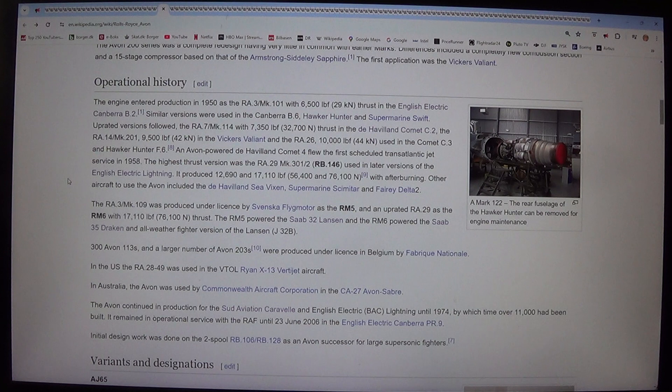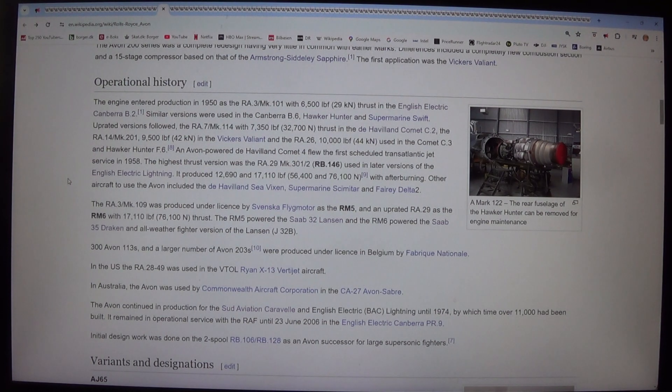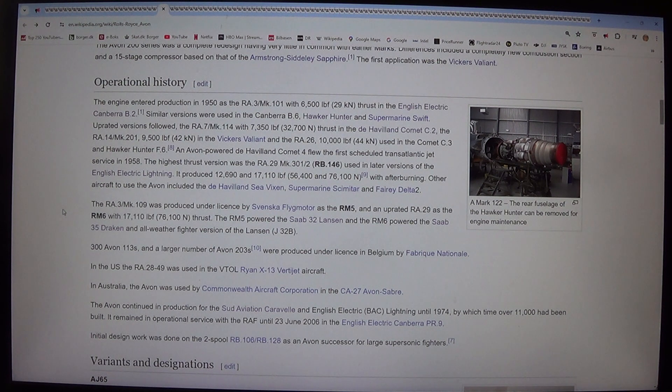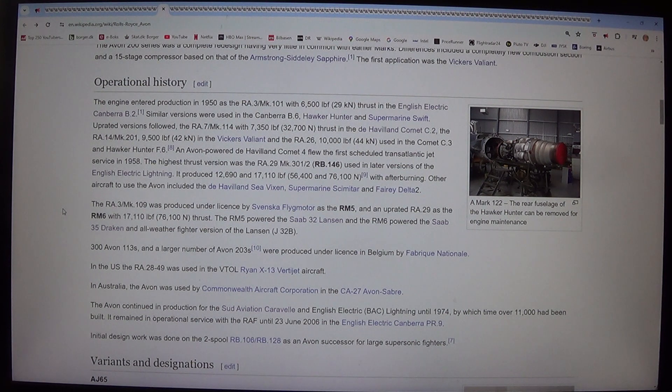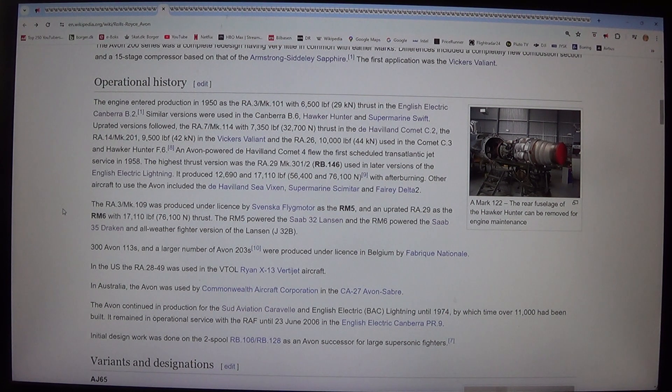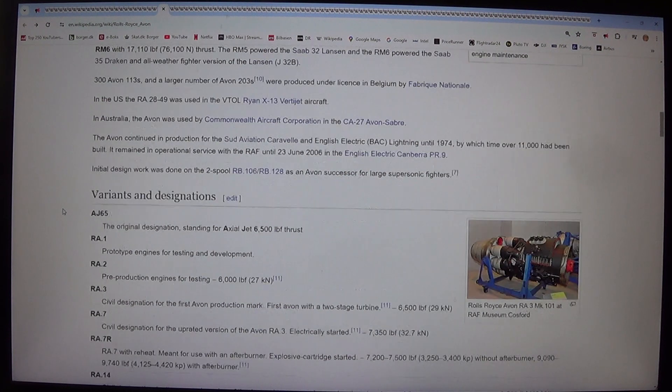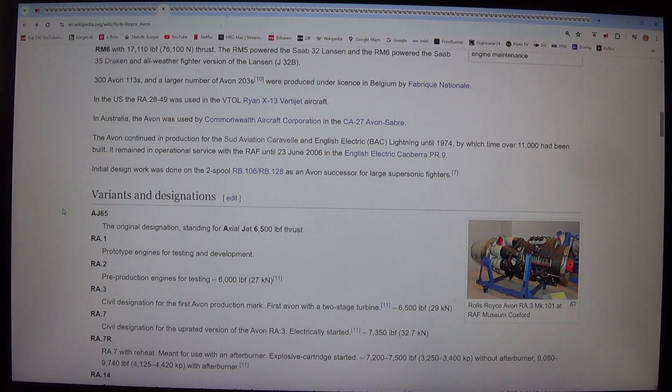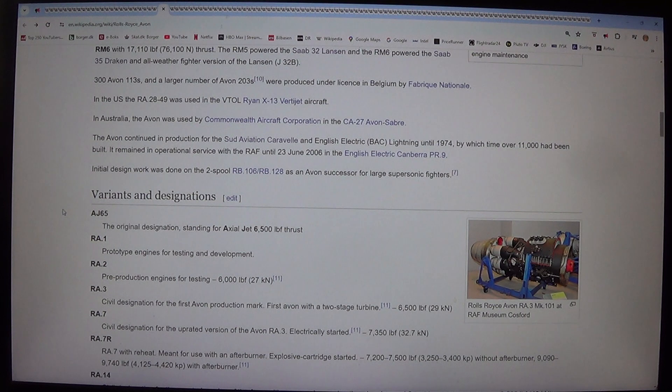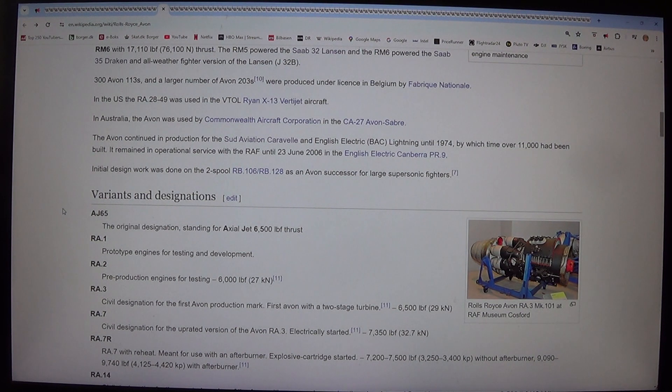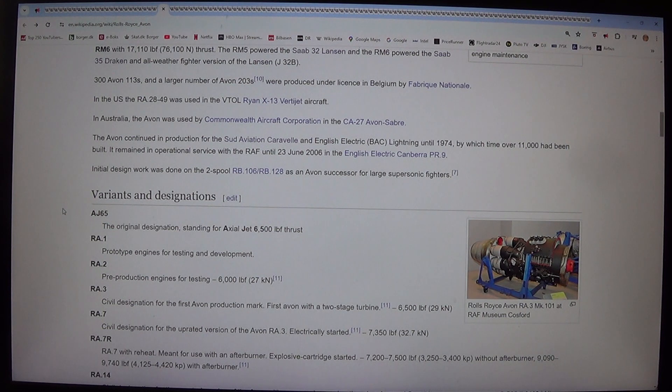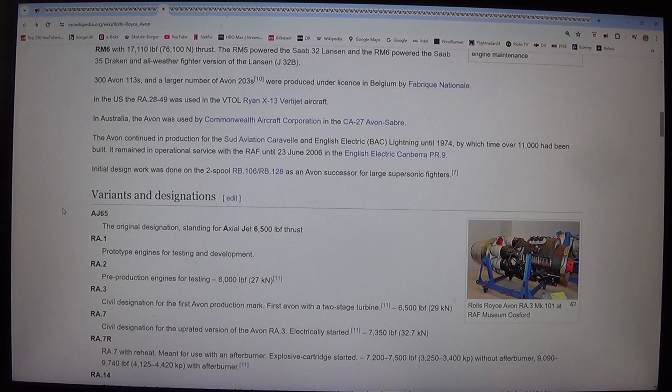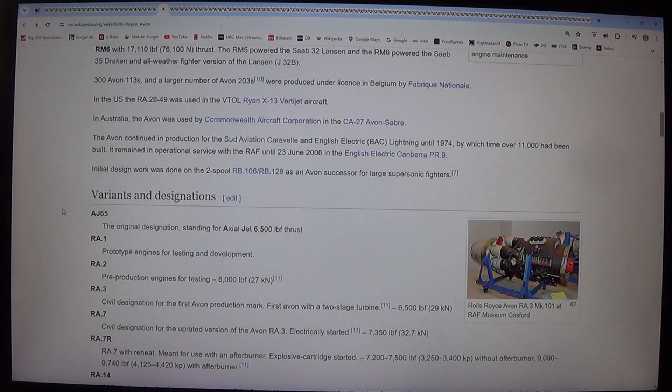An Avon-powered de Havilland Comet 4 flew the first scheduled transatlantic jet service in 1958. The highest thrust version was the RA.29 Mk.301/302, RB.146 used in later versions of the English Electric Lightning. It produced 12,690 and 17,110 lbf, 56.4 and 76.1 kN with afterburning. Other aircraft to use the Avon included the de Havilland Sea Vixen, Supermarine Scimitar, and Fairy Delta 2.